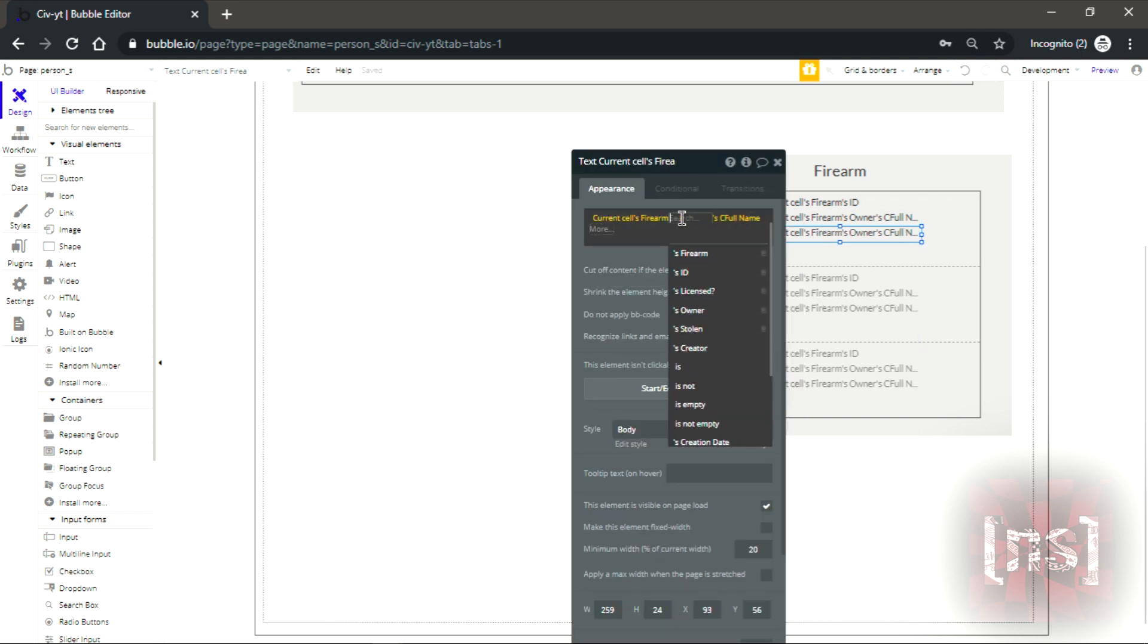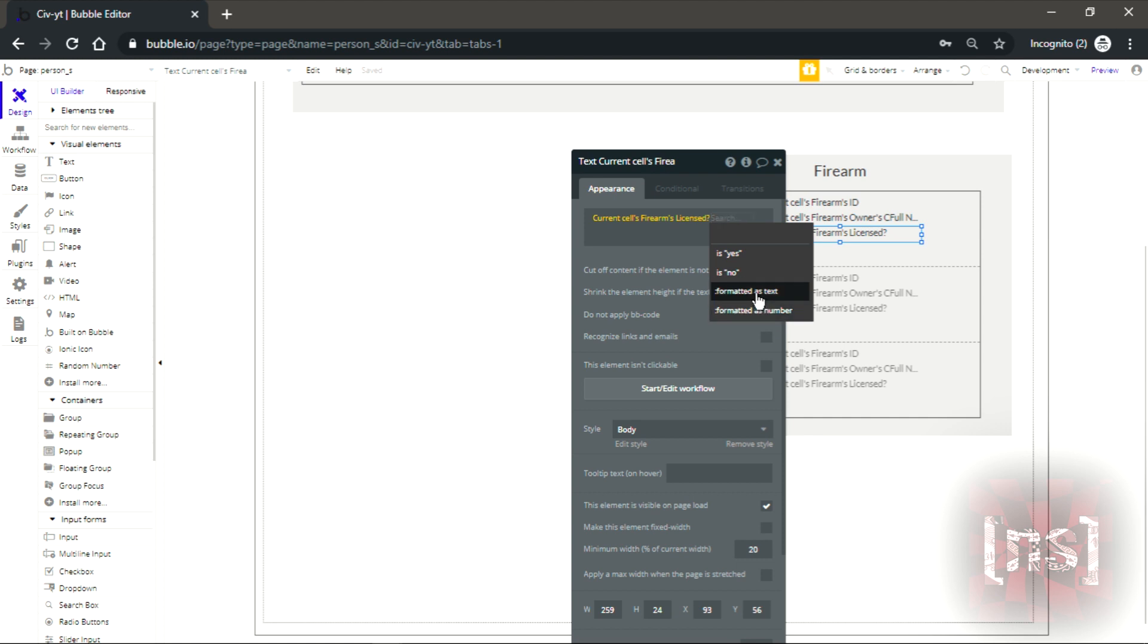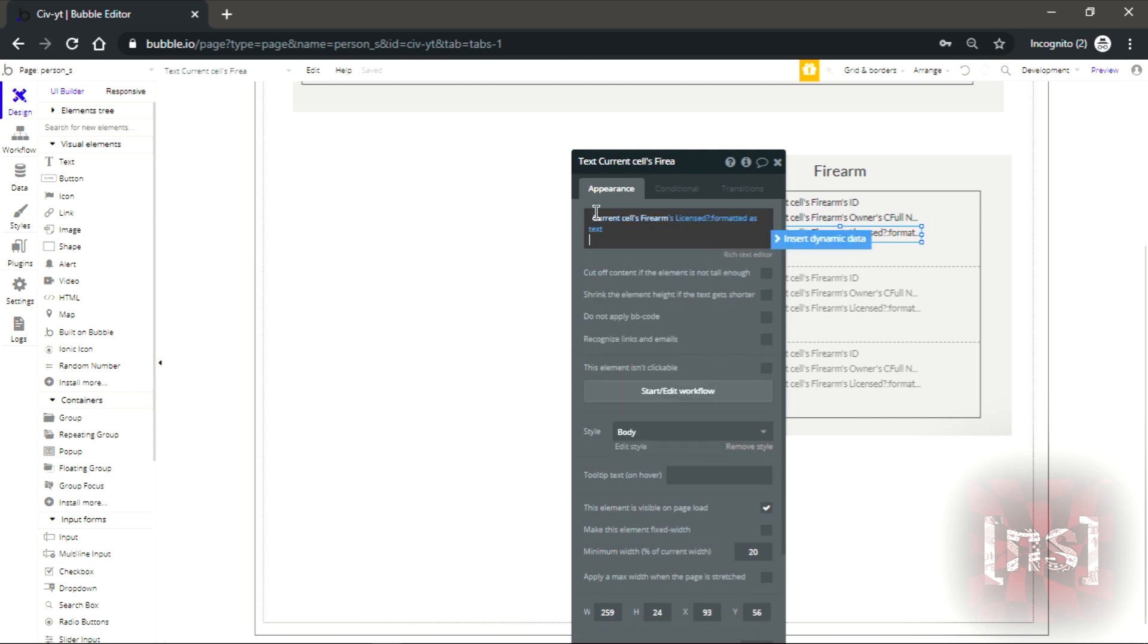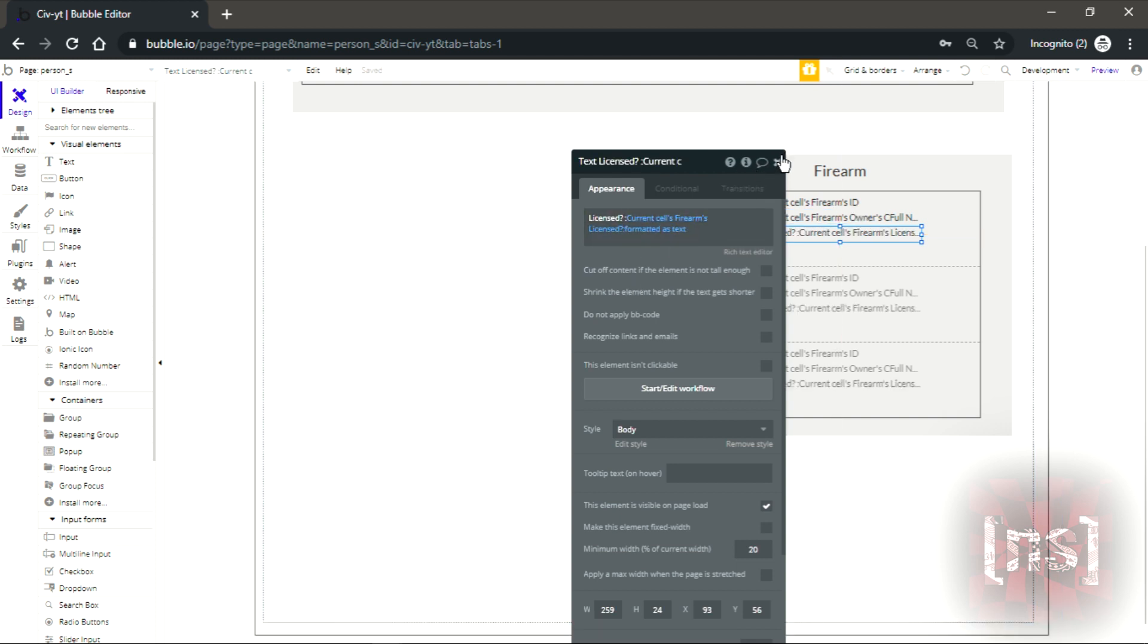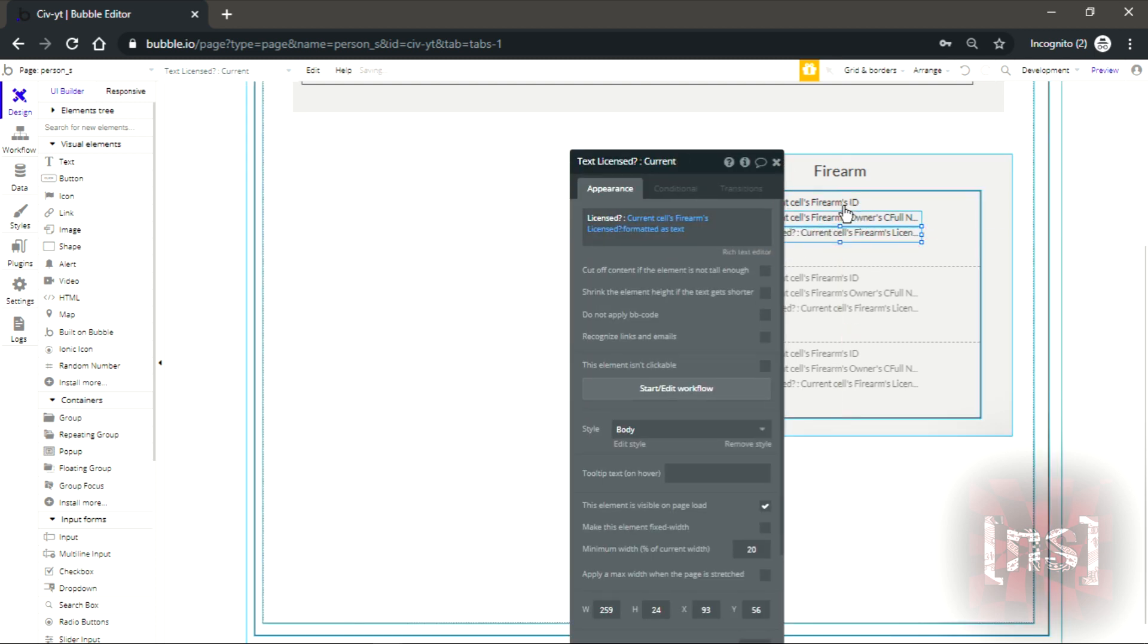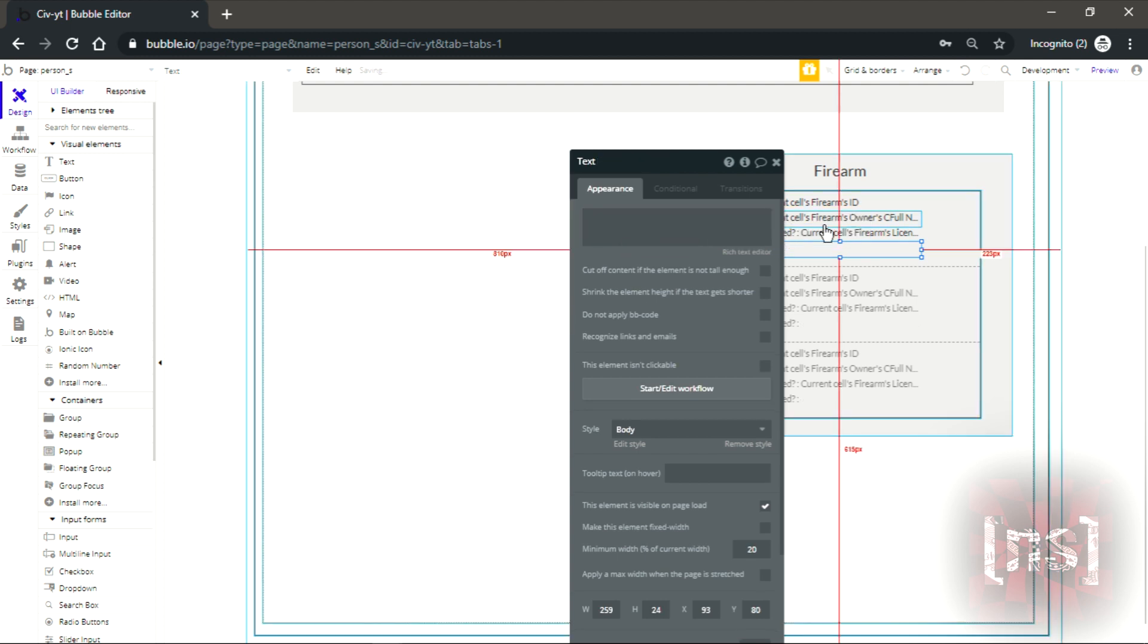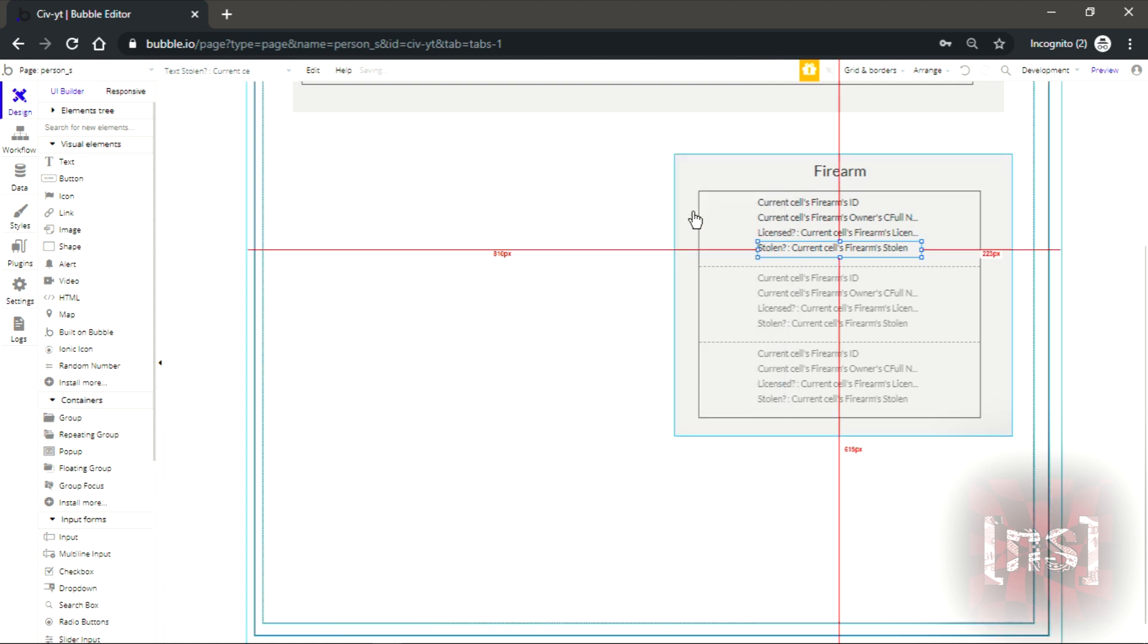Let's see what else do we have. Let's say licensed as text, yes, no. There we go. Licensed. And let's set the last one. Okay, we leave this stolen. Is there stolen? Yep, there it is, stolen. And there we go.